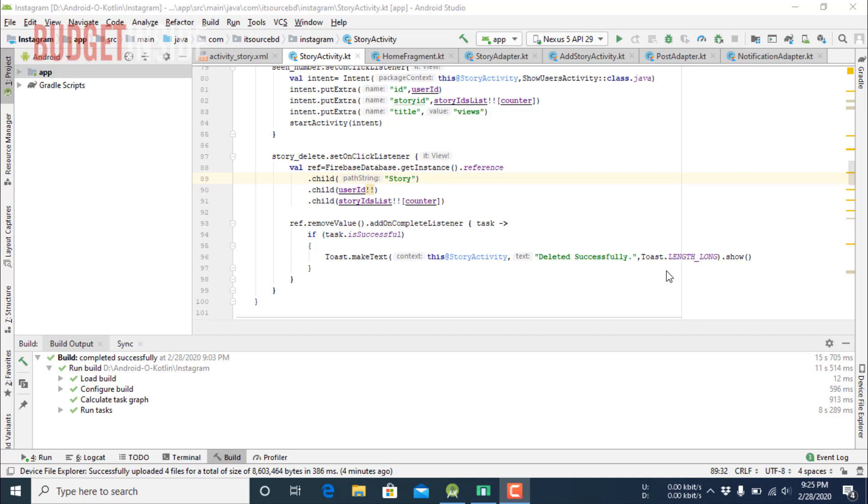Hello, today I will show you a social media app like Instagram which I have developed in Kotlin and Firebase database.